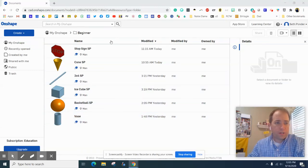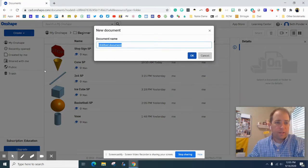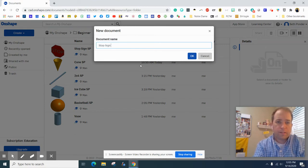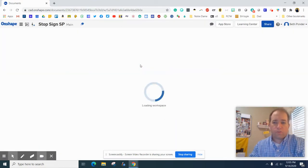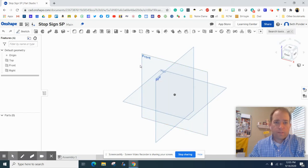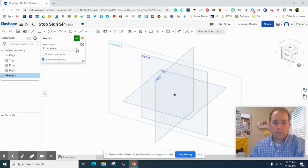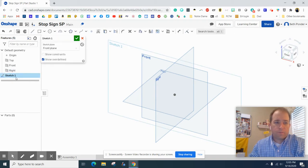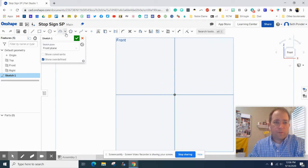Everybody, in this episode we're going to try and make a stop sign. You're going to hit create and document, and we'll call it stop sign and your initials. When this opens, we're going to click front view and sketch.